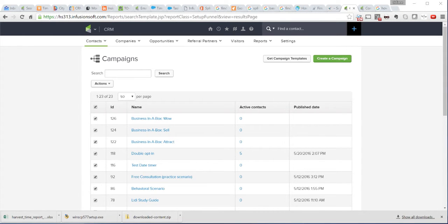Hi, I'm here to show you how to create a double opt-in campaign in Infusionsoft.